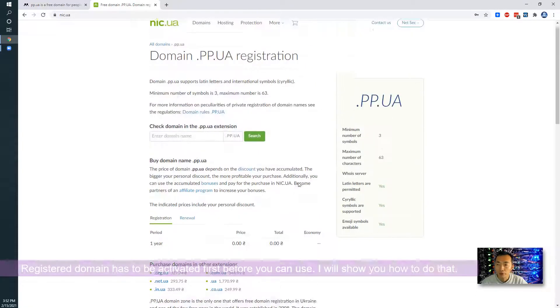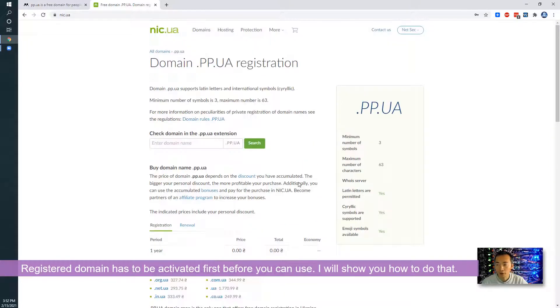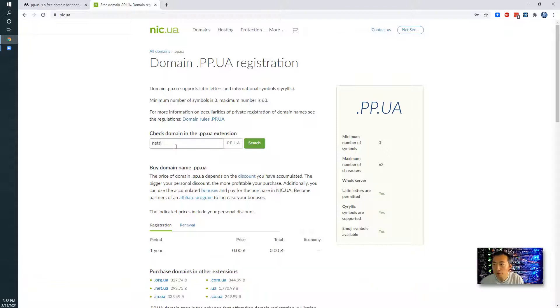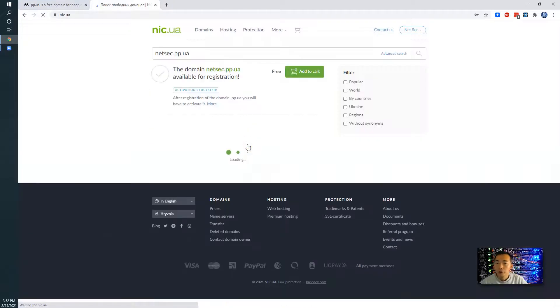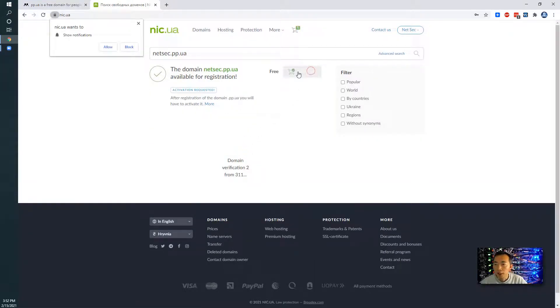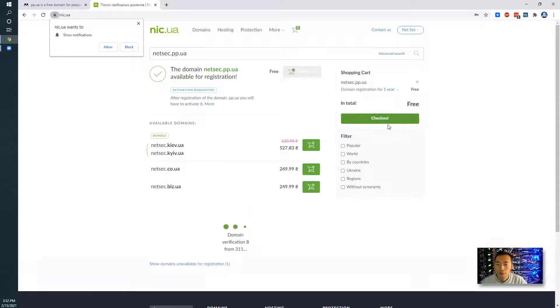The domains need to be activated. I'm going to show you how to activate once you register your domain. So first thing, let's find the domain. I'm trying to see letsec, it shouldn't be used anywhere. Yeah, so it's free, then you add to the cart.